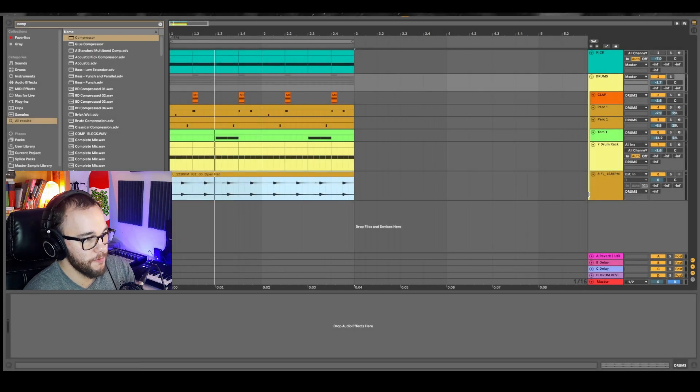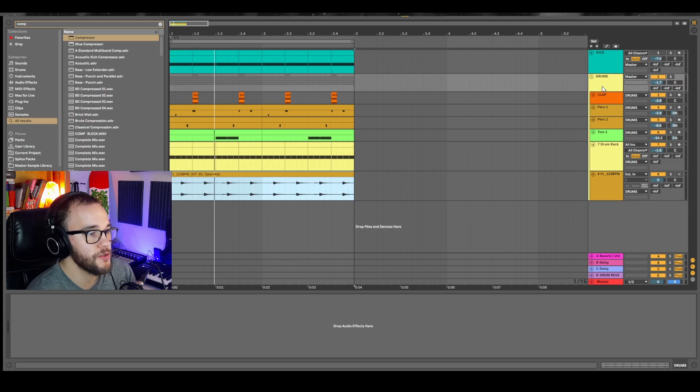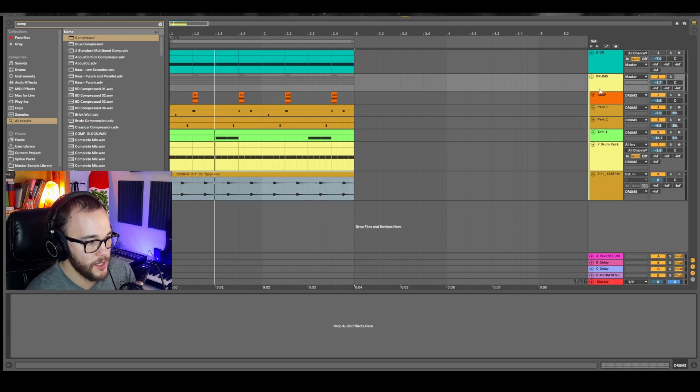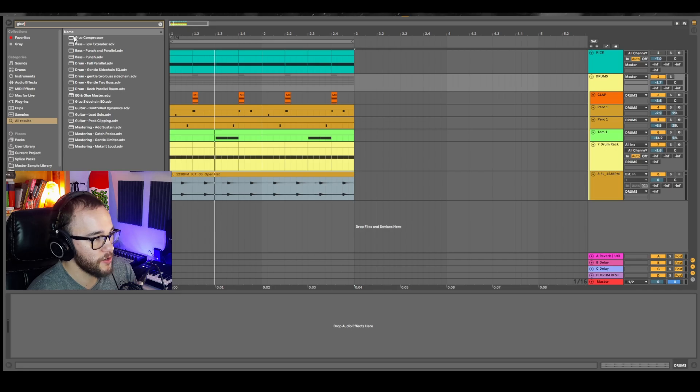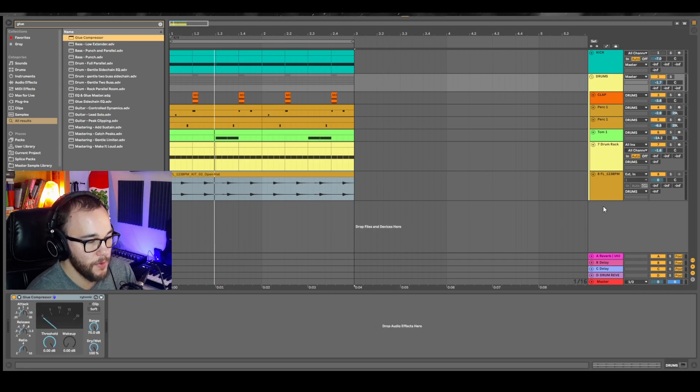Before I get into the explanation of what the difference is, I'm just going to show you quickly how to use the glue compressor inside Ableton Live. I have my group of drums here and I'm going to just grab a glue compressor and throw that onto the entire bus that is controlling the drums.